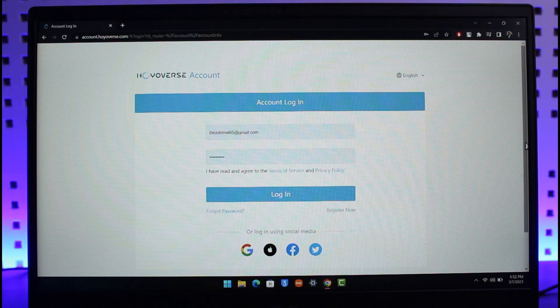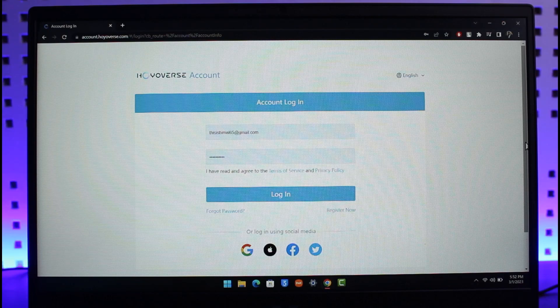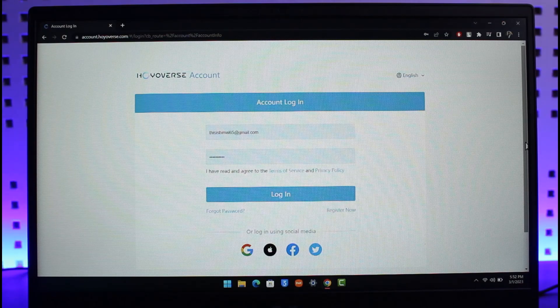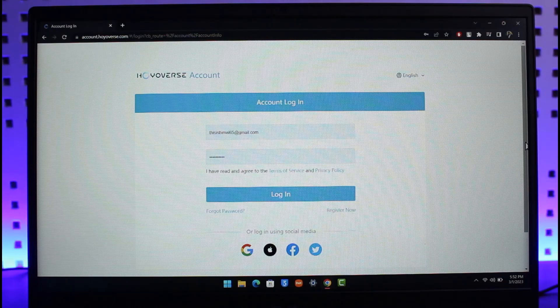So basically now if you want to log into Honkai Impact, you need to create a HoYoverse account. And in order to get all of your old progress back, you have to migrate your MiHoYo account, all of the progress over to your new HoYoverse account. So hope you understand this. First of all, we are going to go to the process of creating a brand new HoYoverse account.